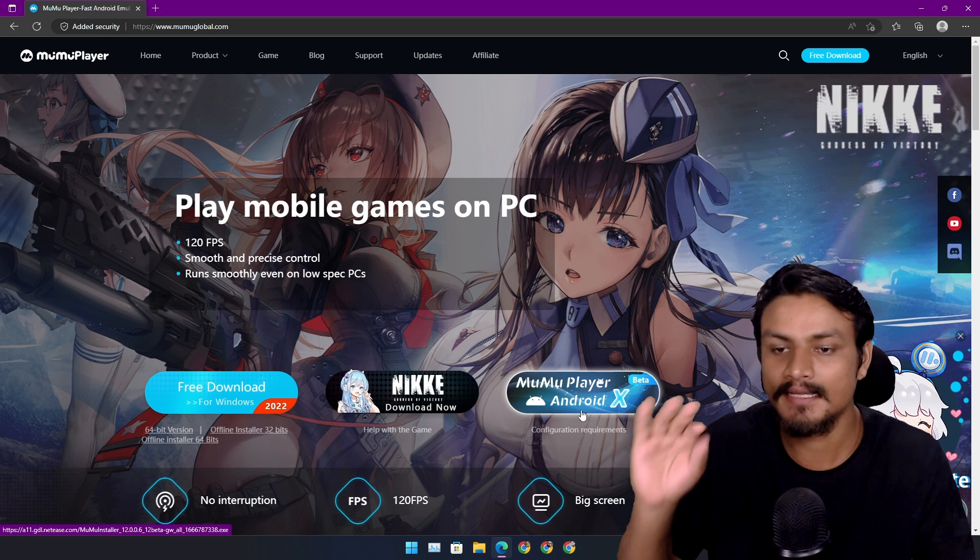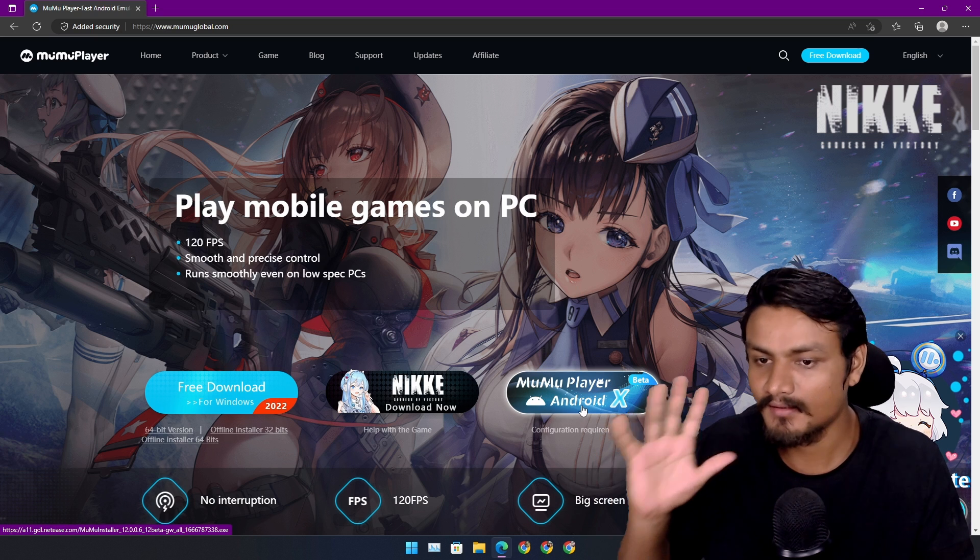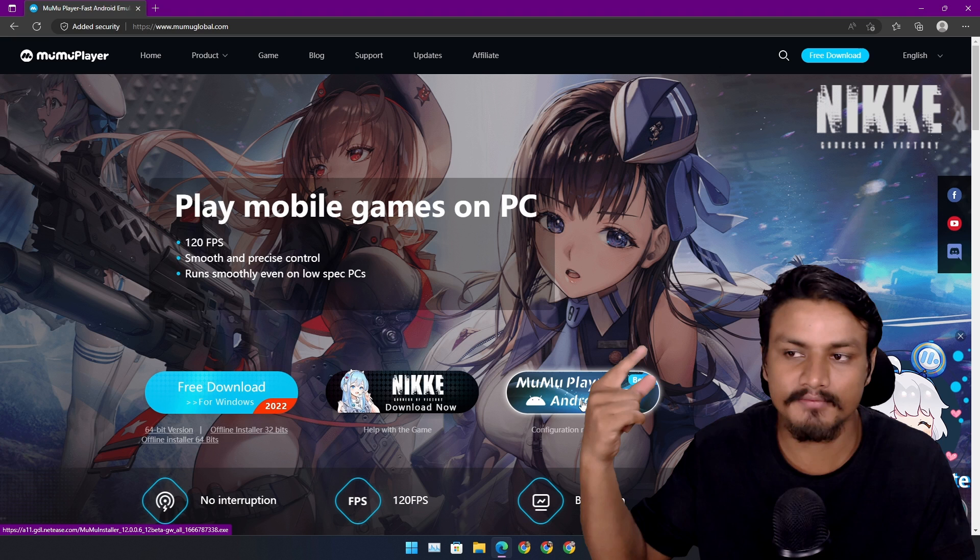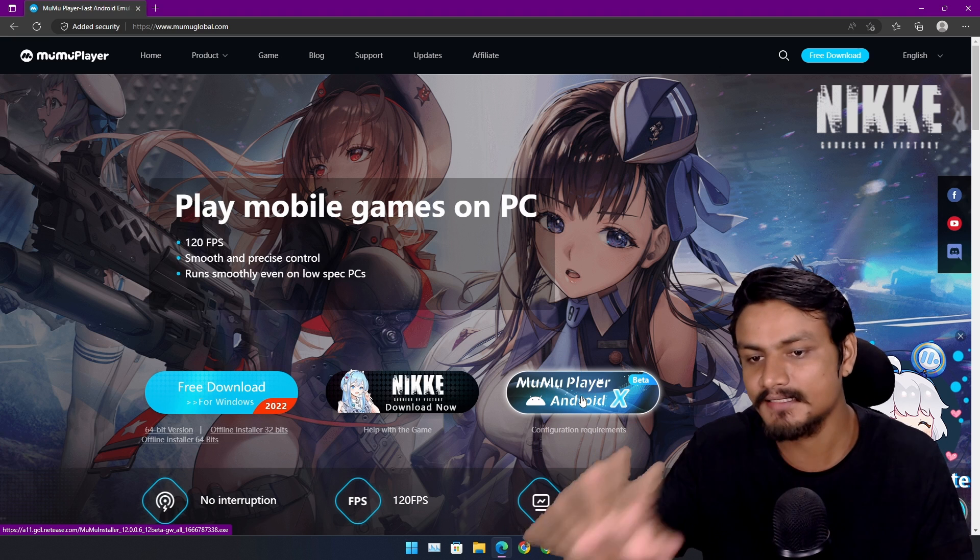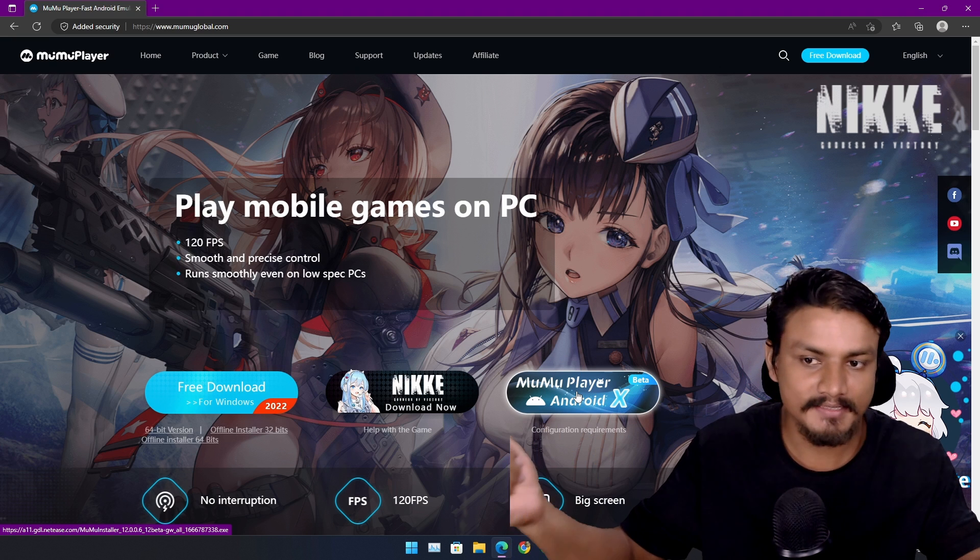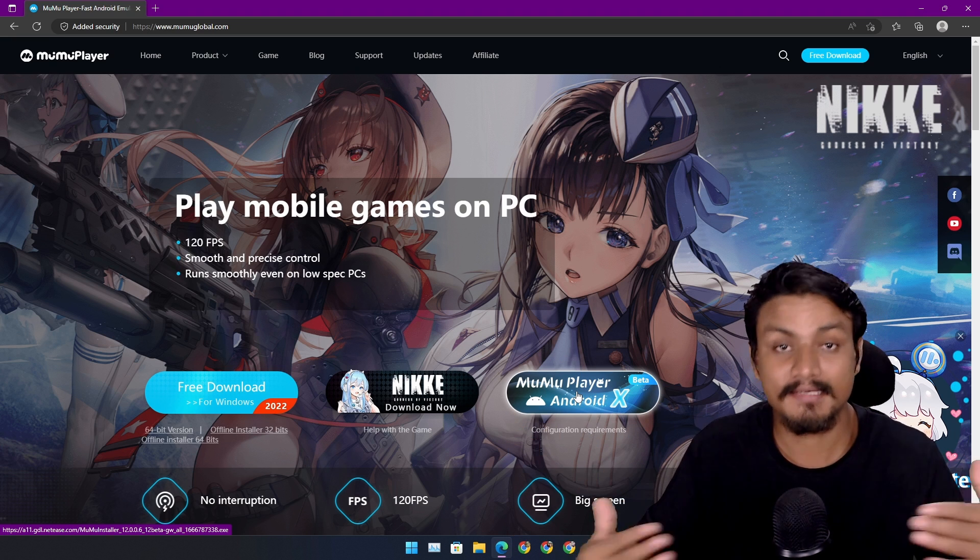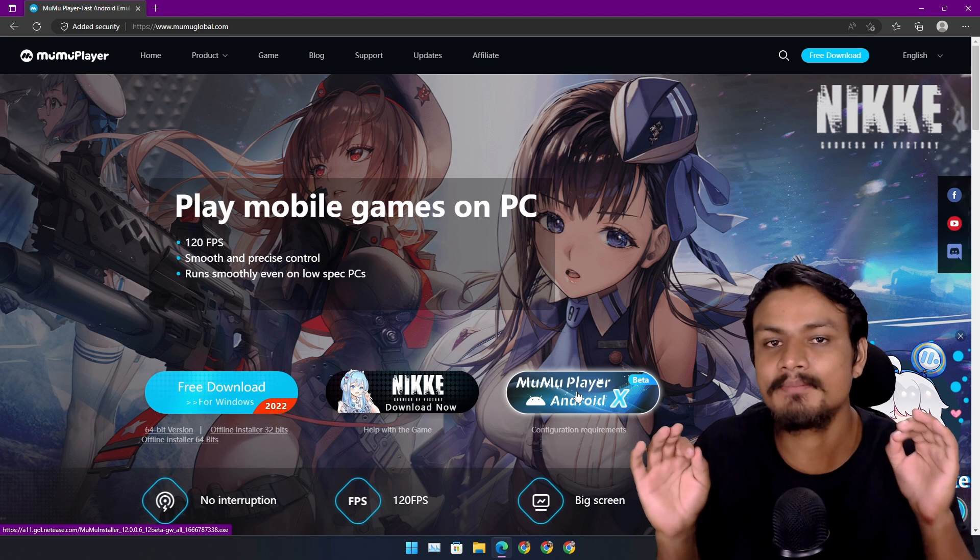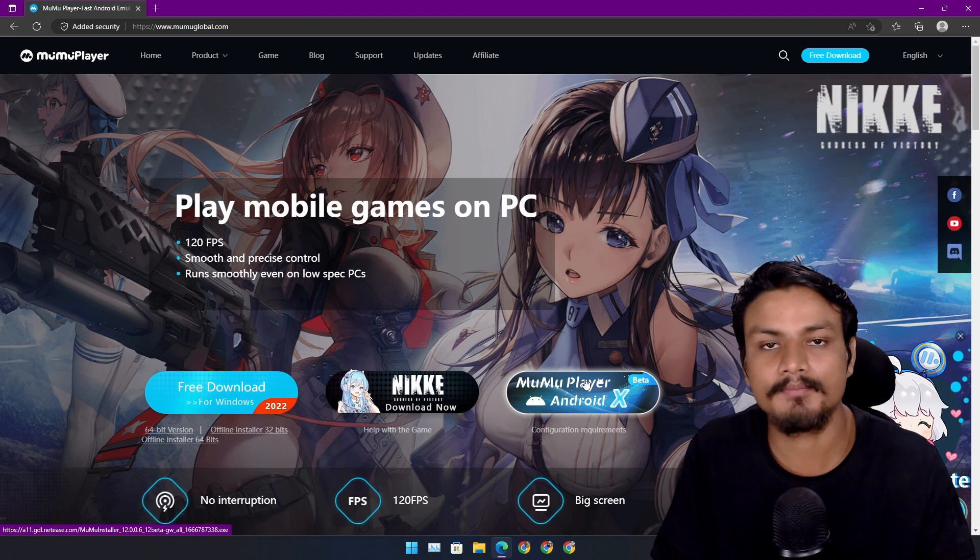This thing is the best Android emulator. This is my favorite one. I have made a video on MuMu Player X and this thing is in my opinion the best Android emulator.